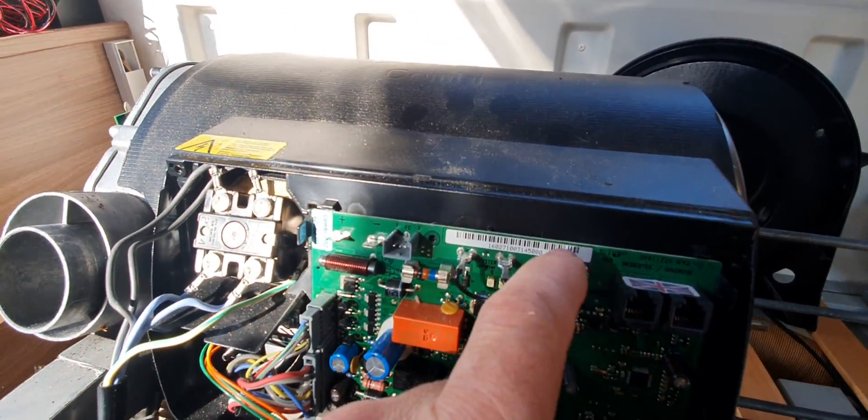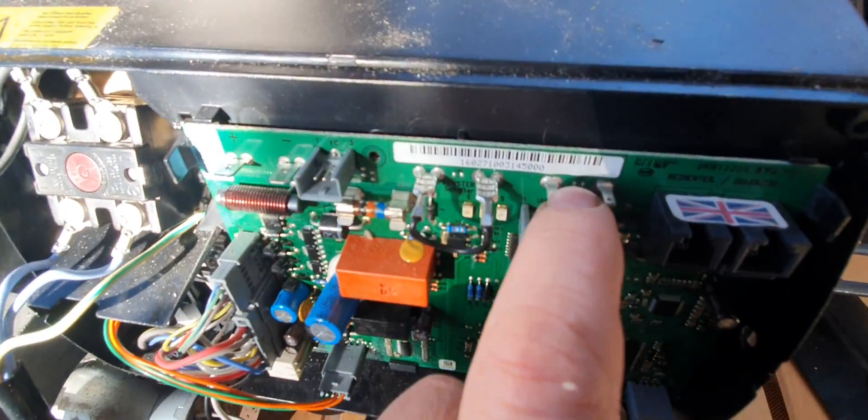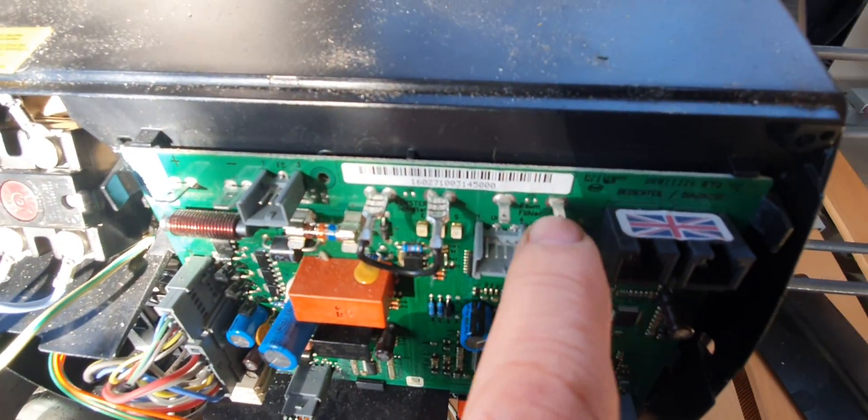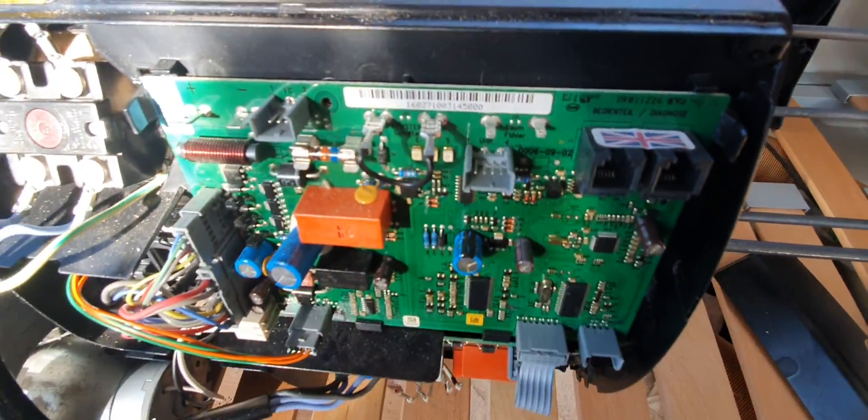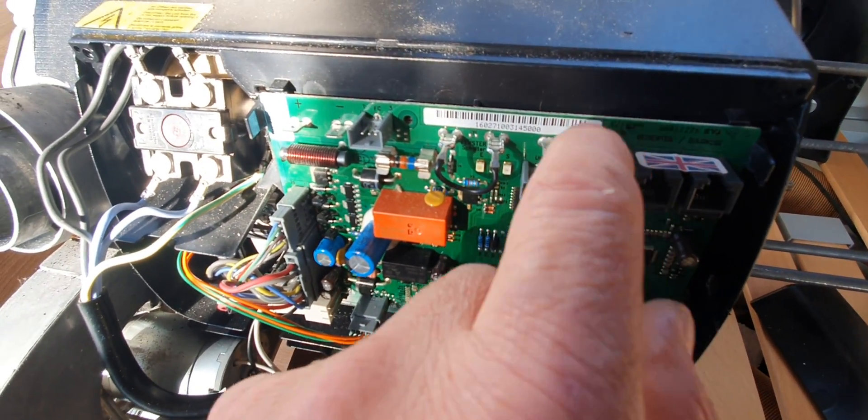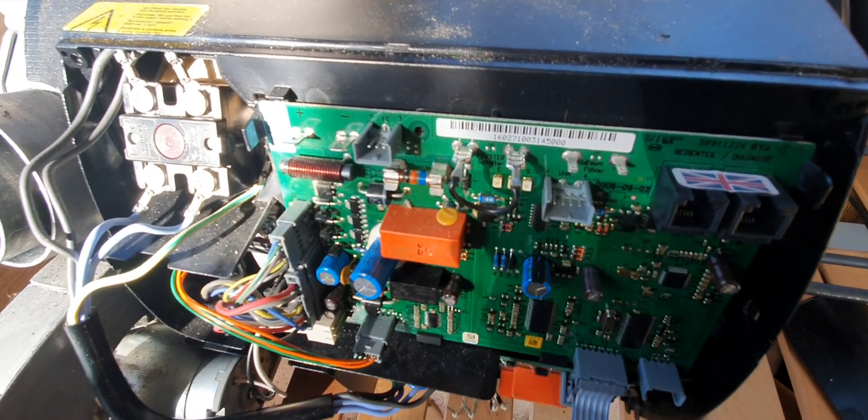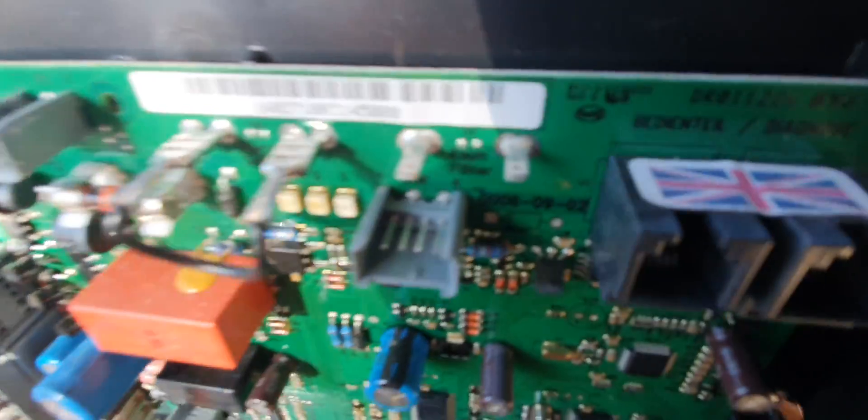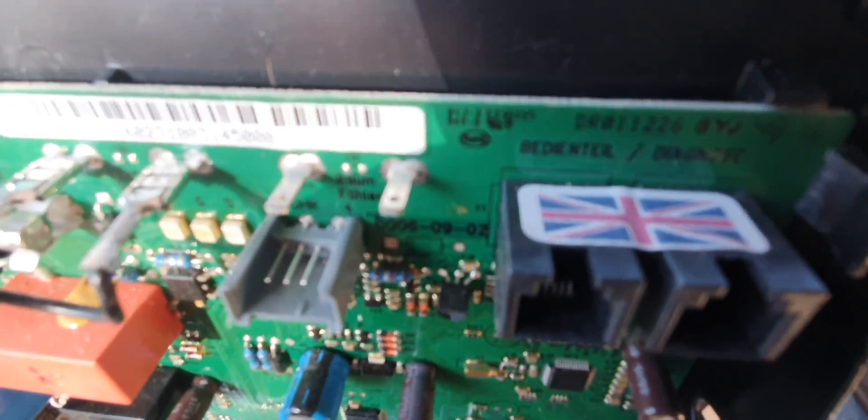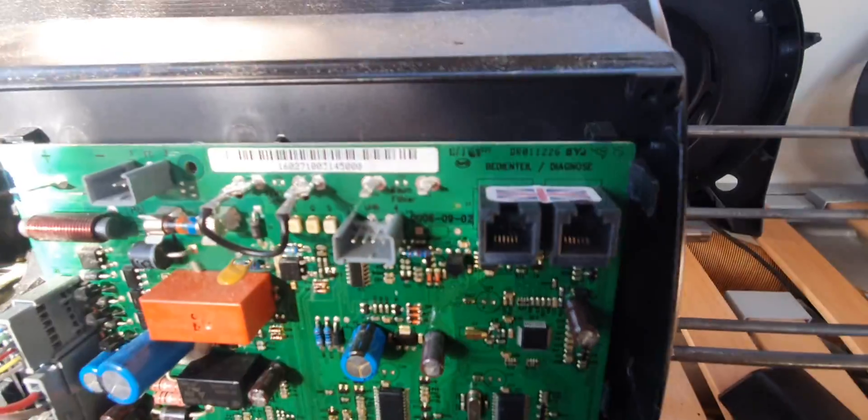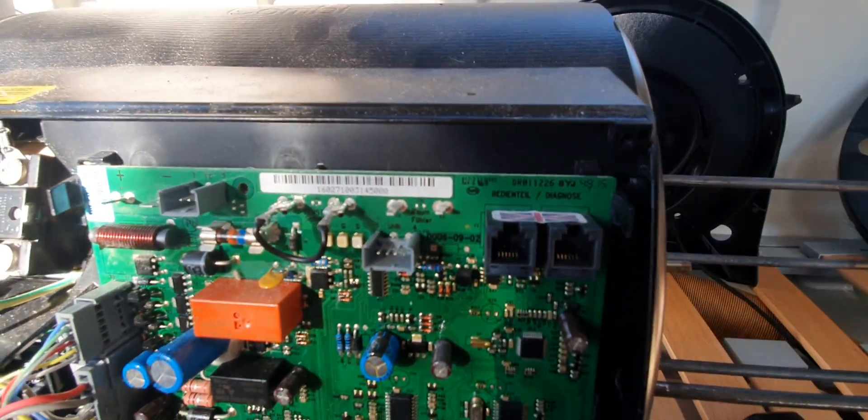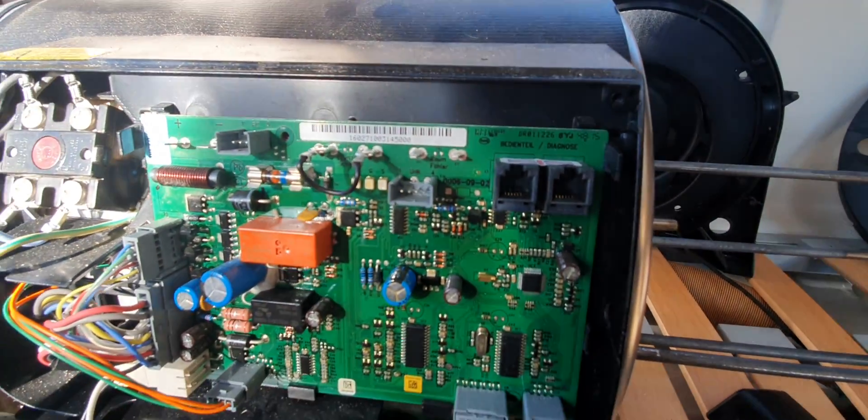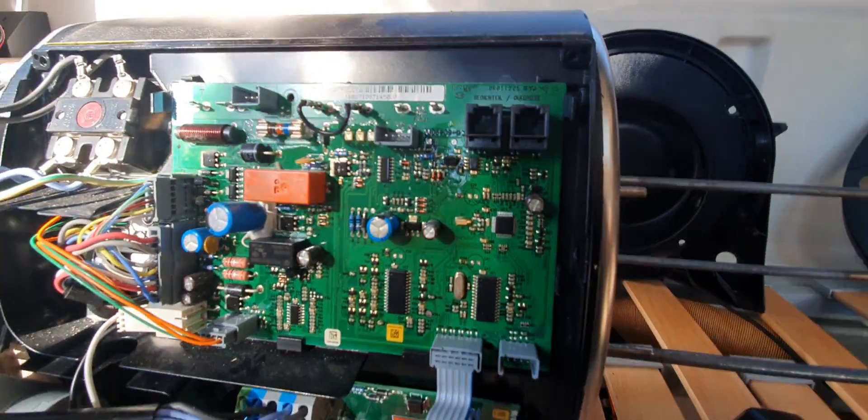You've got these two plugs here. Obviously I've disconnected everything, but these two here, the yellow cables, they go to the temperature sensor which is mounted up by the control panel.